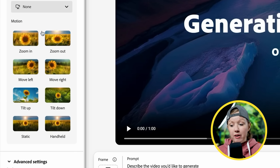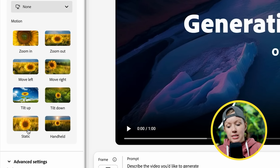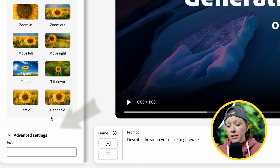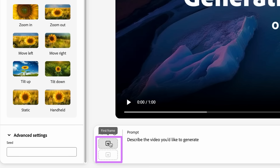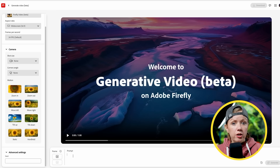That's really cool. You also have motion controls — zoom in, move left, tilt up, static, handheld. There's also a seed, which is a random value the AI uses to produce a different result. Down at the center you can upload a first frame and an end frame as a reference. But let's start without any reference image at all and see what you can generate from just a text prompt.